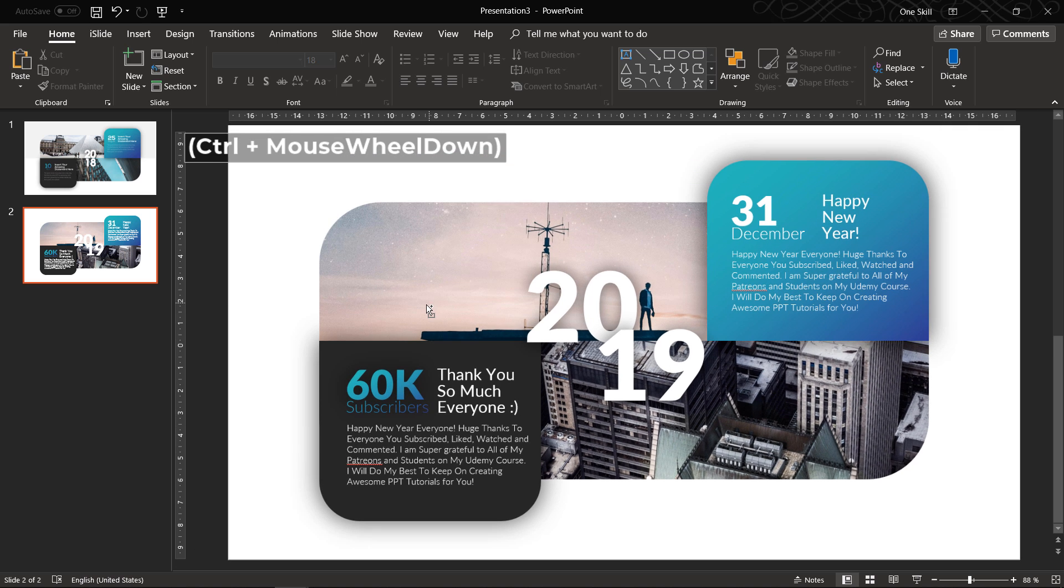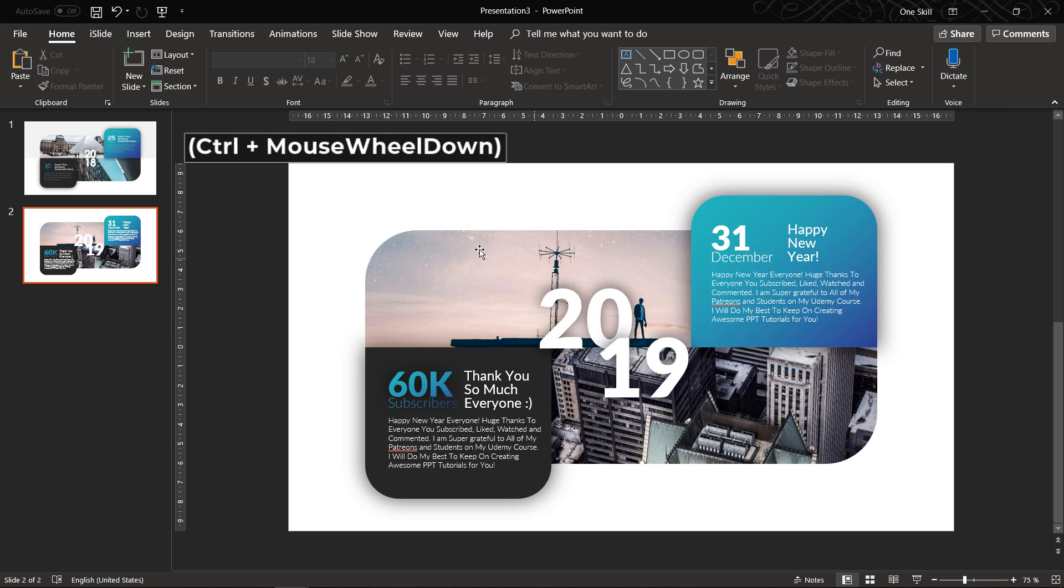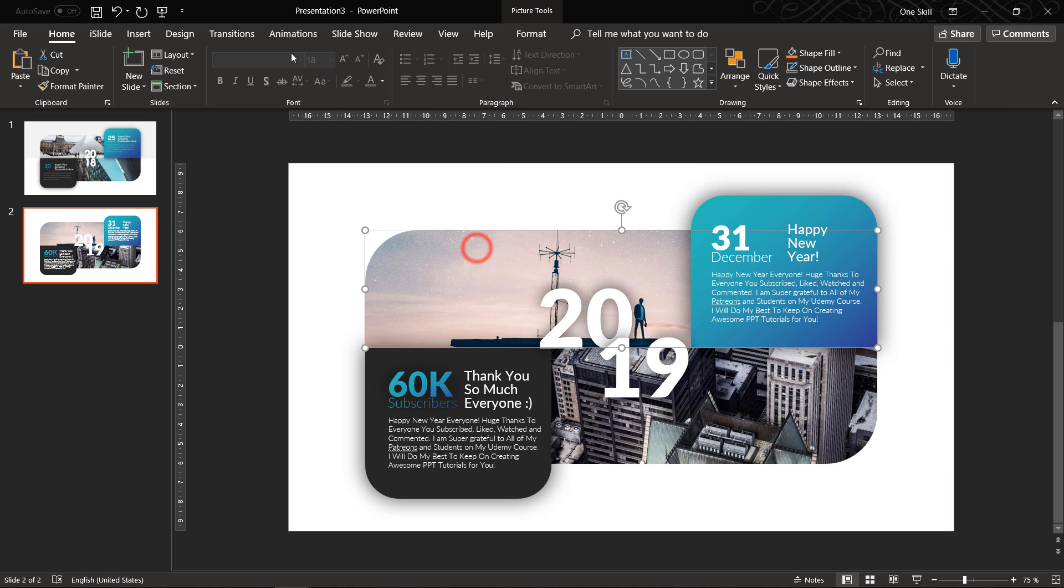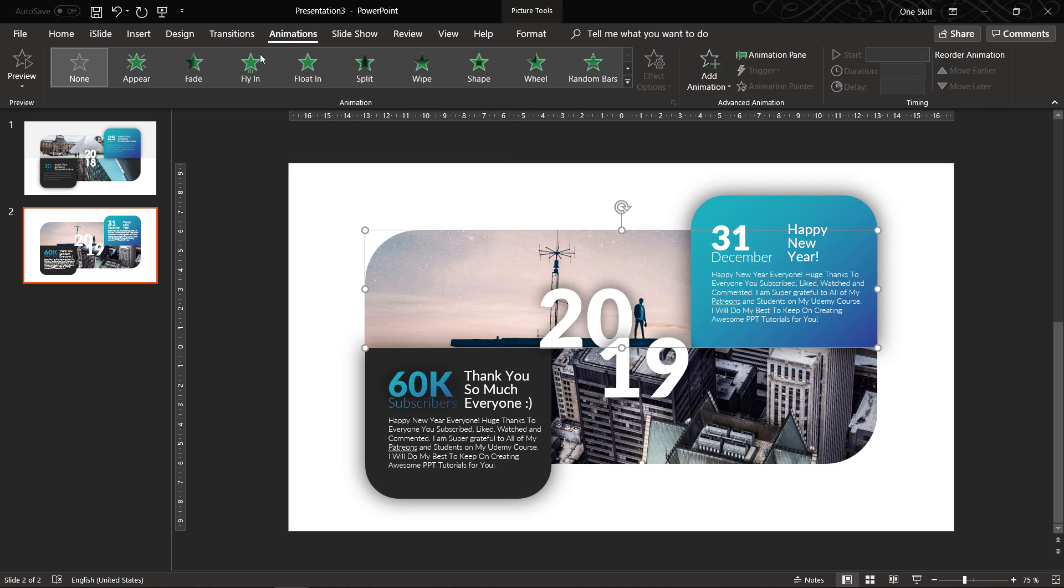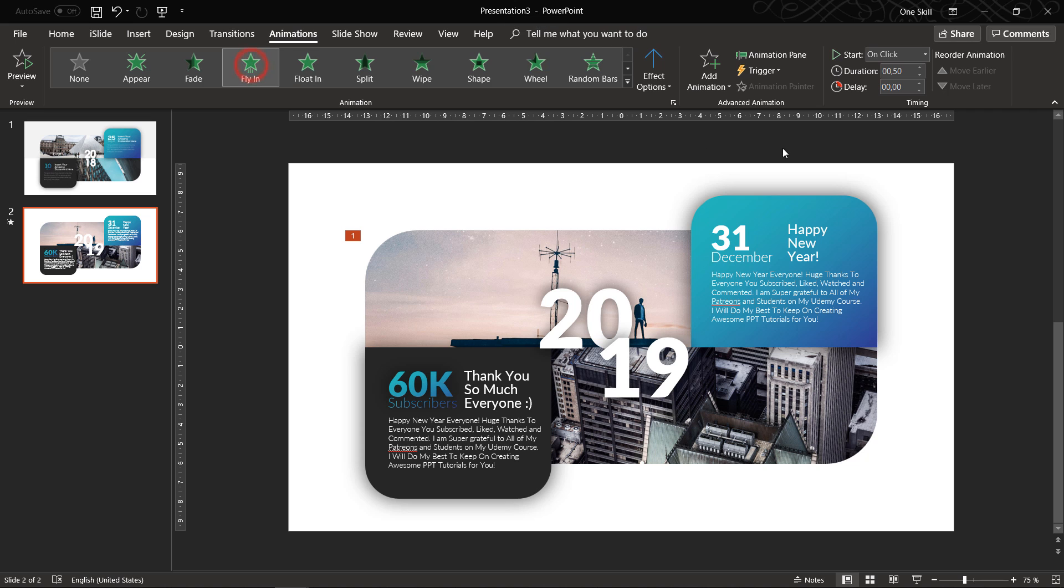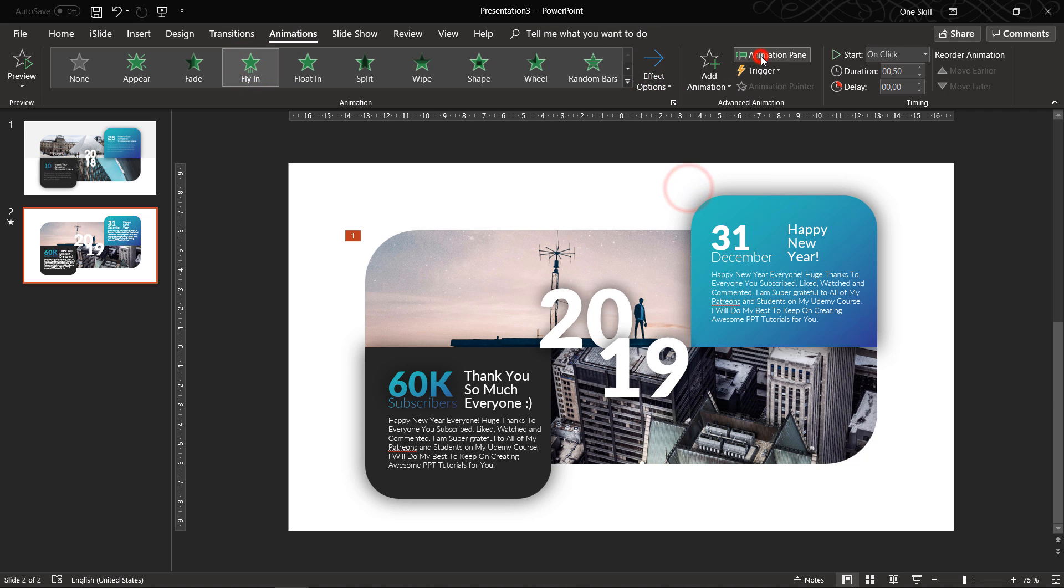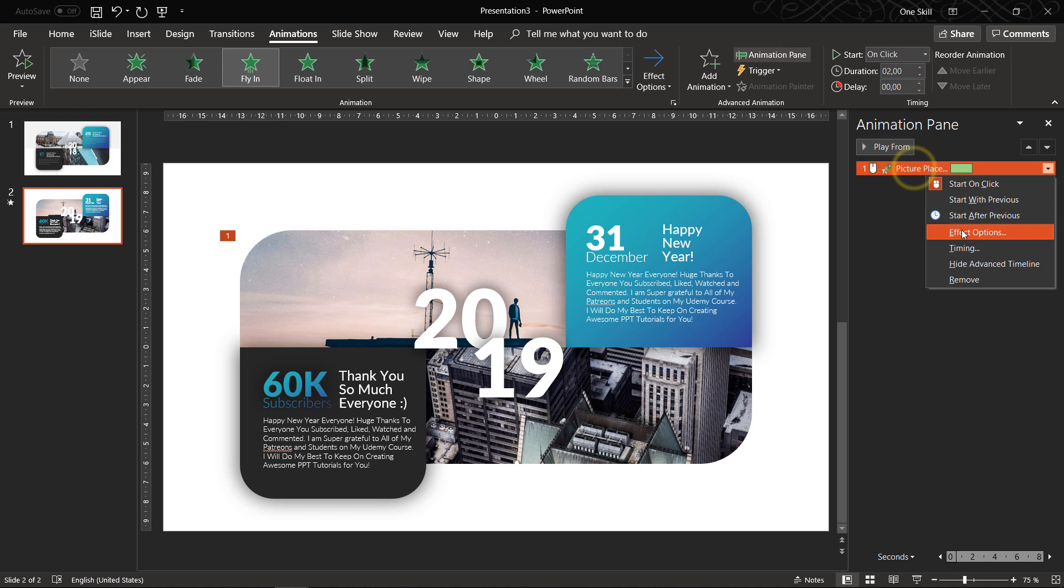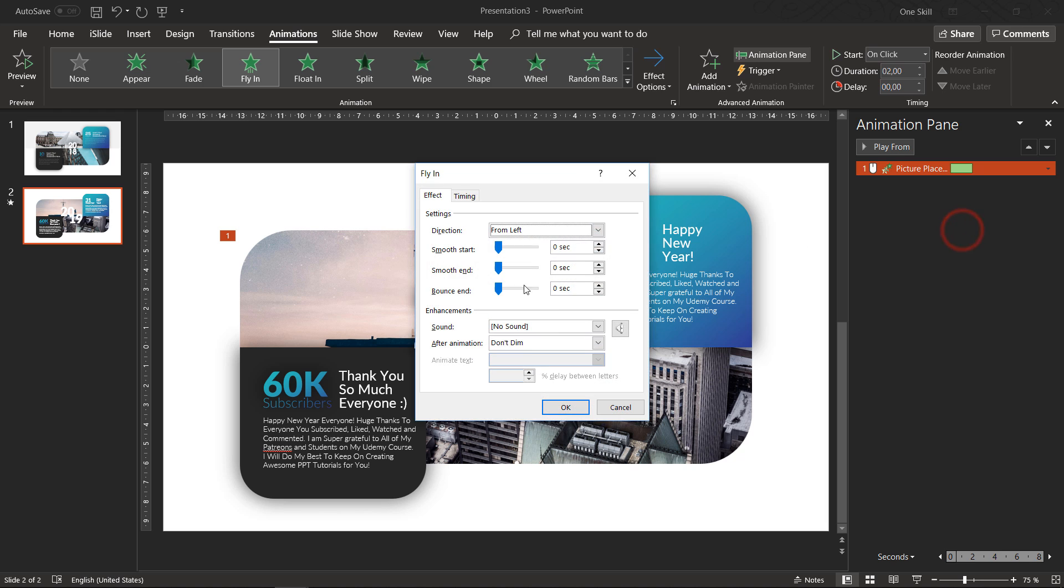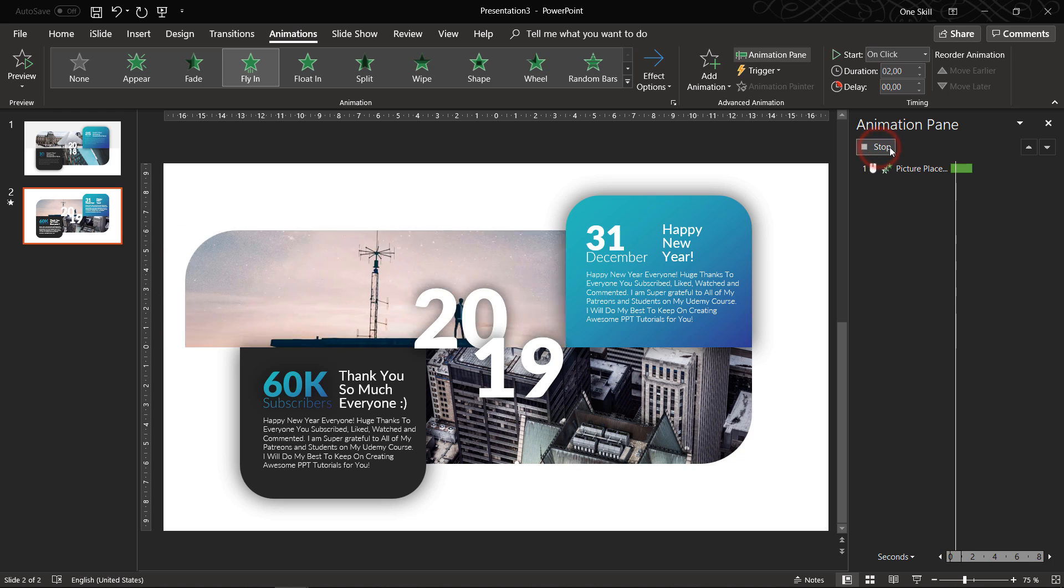And now what's left is to apply animations to the different parts of our slides. So let's just go to animations and let's apply fly in animation to the top photo. And let's set duration to 2 seconds. And let's add a bounce end of 1.5 seconds, beautiful.